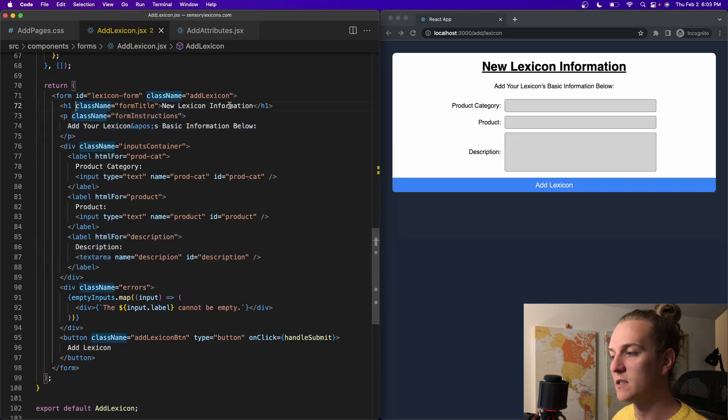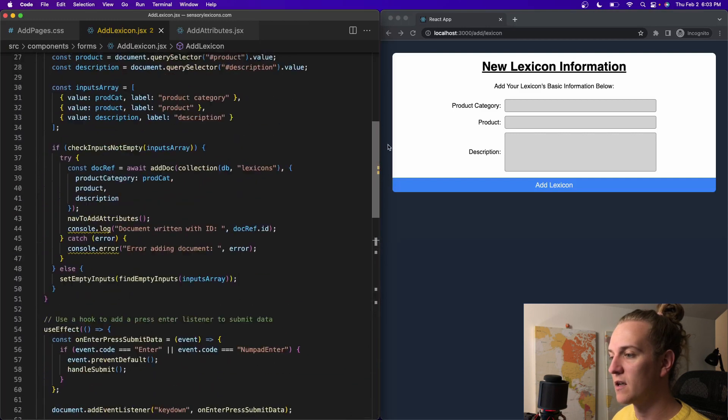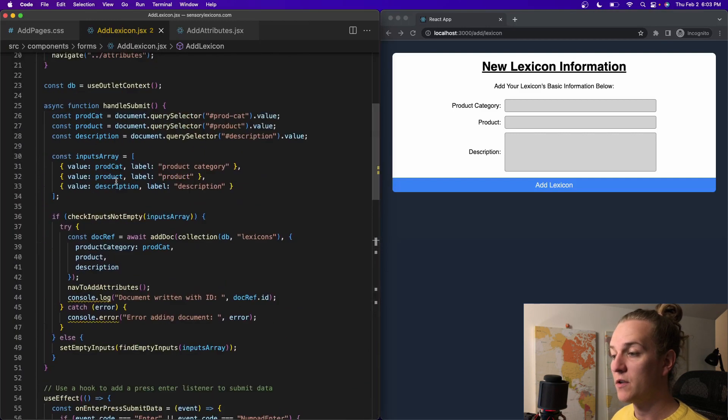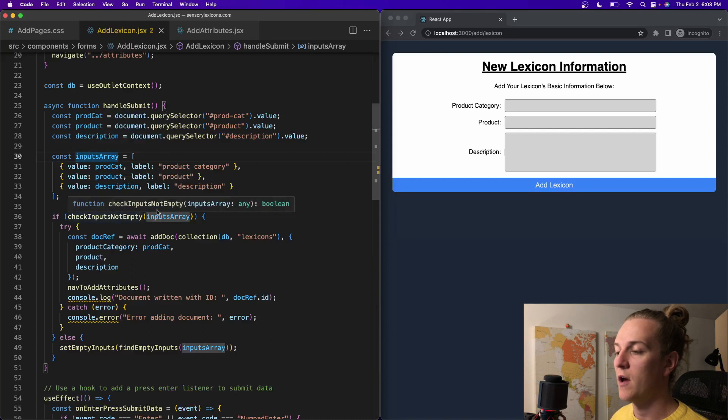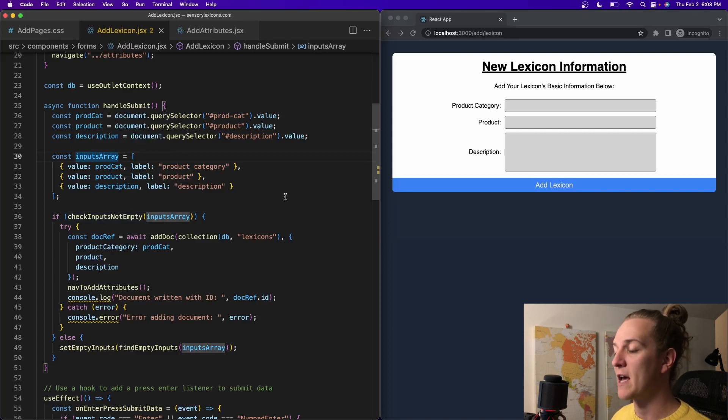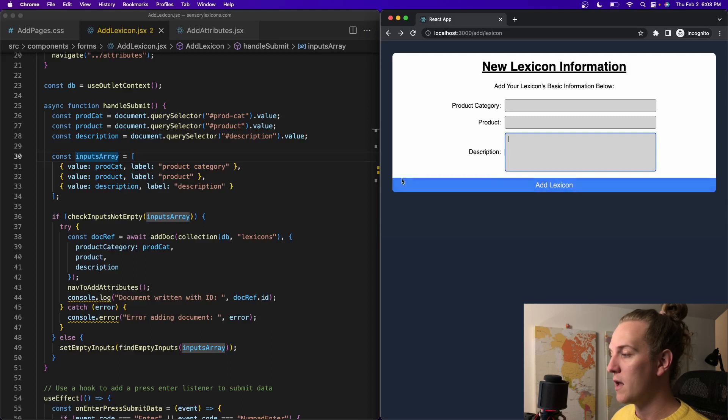This form instructions, this form title, so these are just adding elements, very easy stuff. Addition of the description to the inputs array is really all I needed to do to be able to allow the user to enter that to the database as well, so this form works.